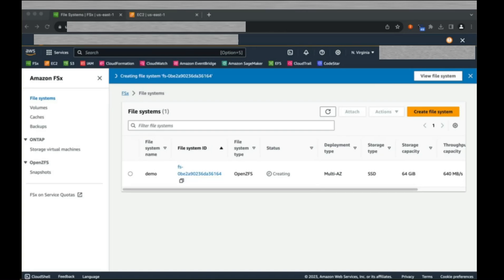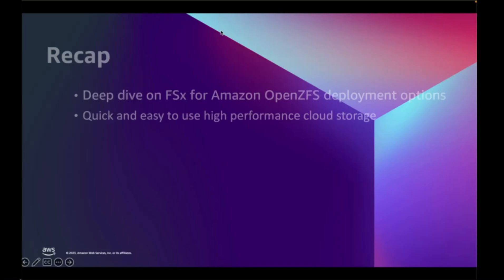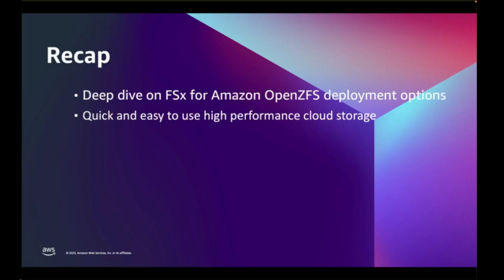While we wait, let's recap. During this video, we reviewed the deployment options for Amazon FSx for OpenZFS, including the topics of performance, networking, security, and backup. I also demonstrated how easy and quick it is to provision high-performance storage on the cloud.